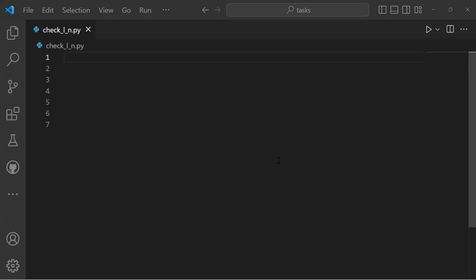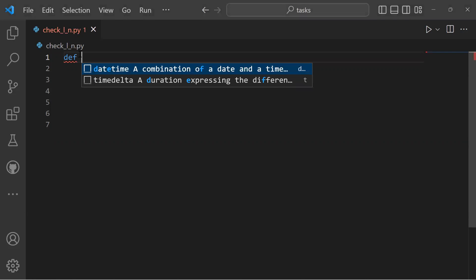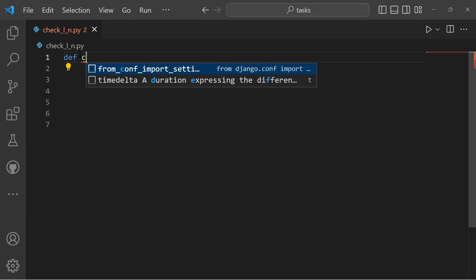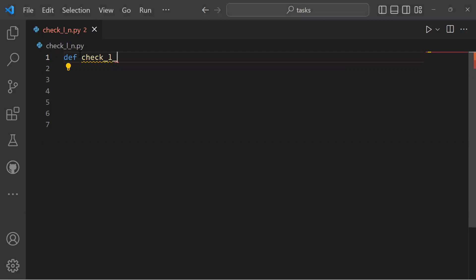Hello my followers, I'm going to show you how to check if a string has letters and numbers. We need to write a function using def, with the function name check_l_n and a parameter in brackets — for instance x.